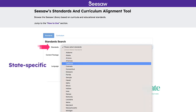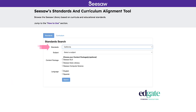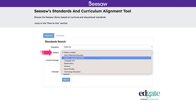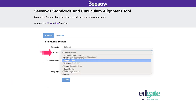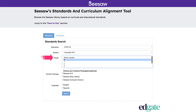First, select your standard set from our list of supported standards: State Specific, Common Core, National, or International. Next, select the subject you want to focus on, followed by the grade level or levels you would like to view.